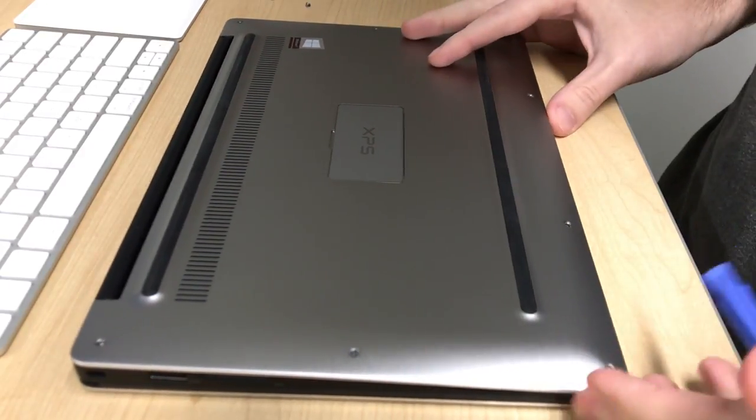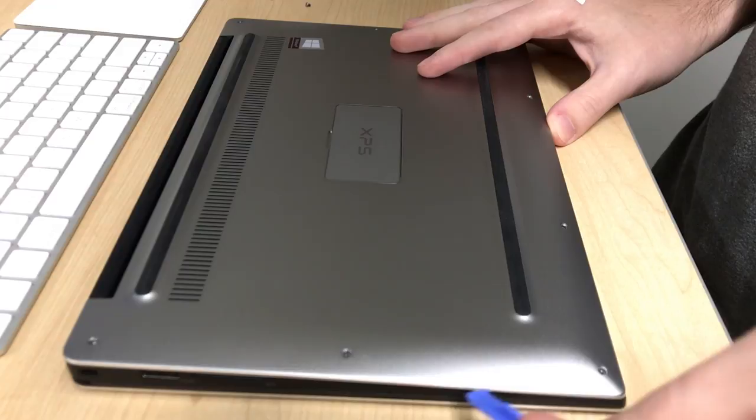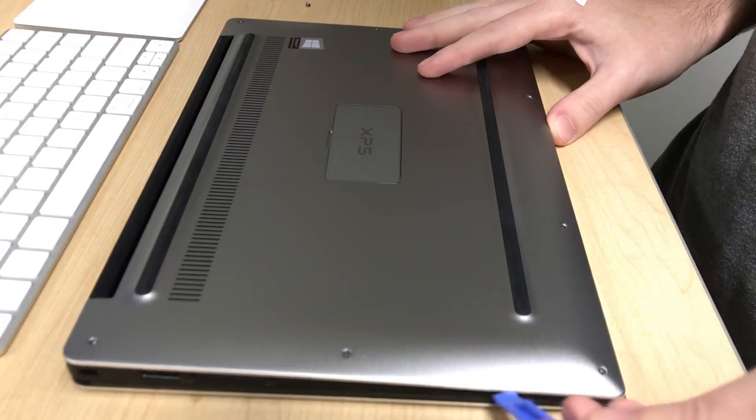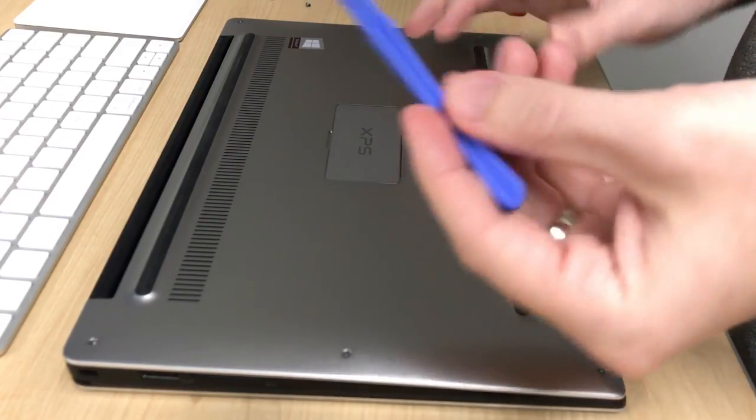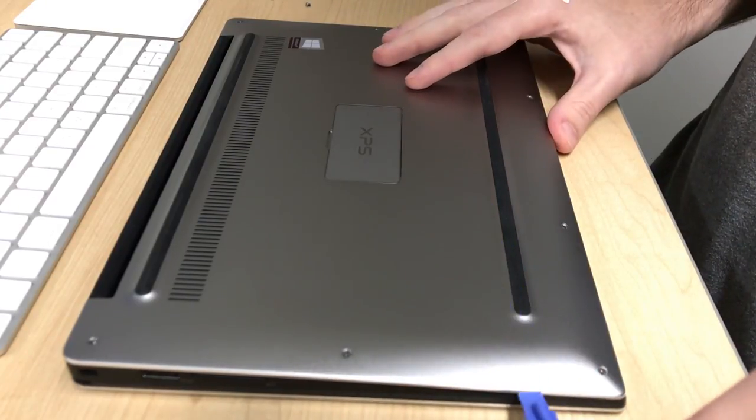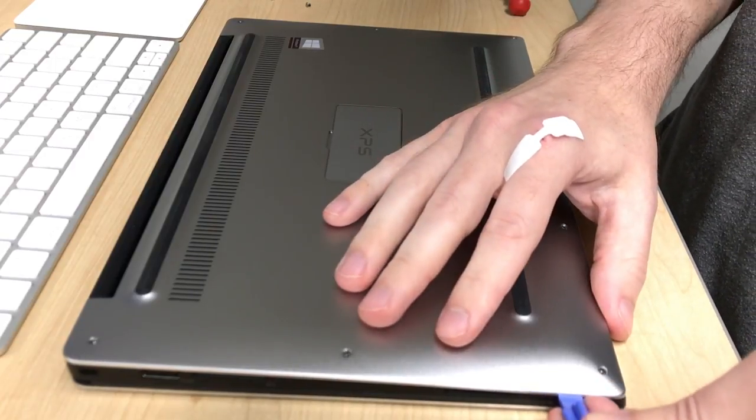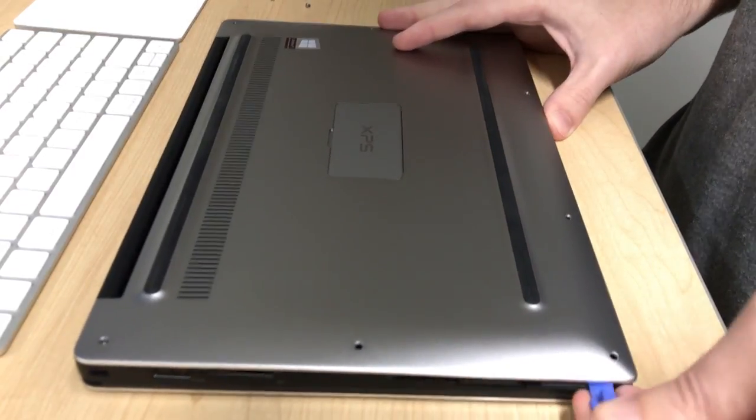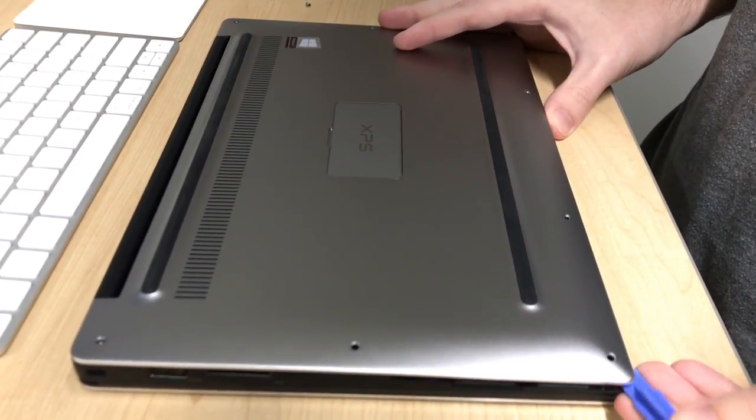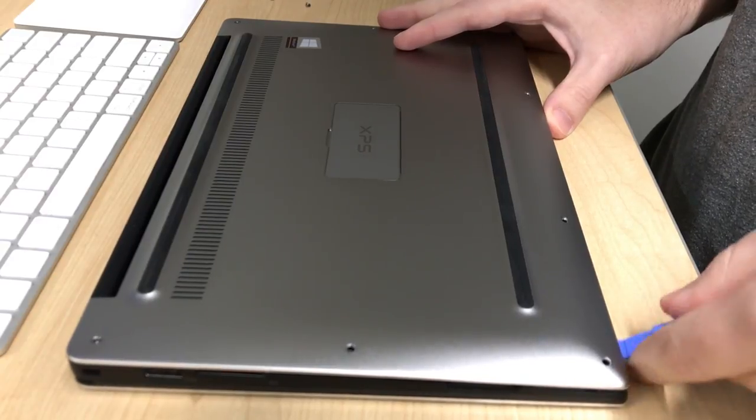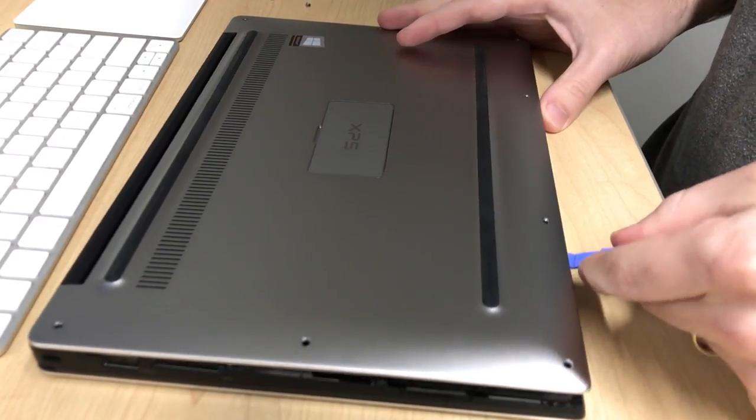Instead, you want to pry it from the front side of the laptop. You want to get a spudger or a guitar pick, some other plastic tool inside the front edge here. If I go into the front corner here, get this under here, I can kind of pry it up a little bit, keep going along the front edge.